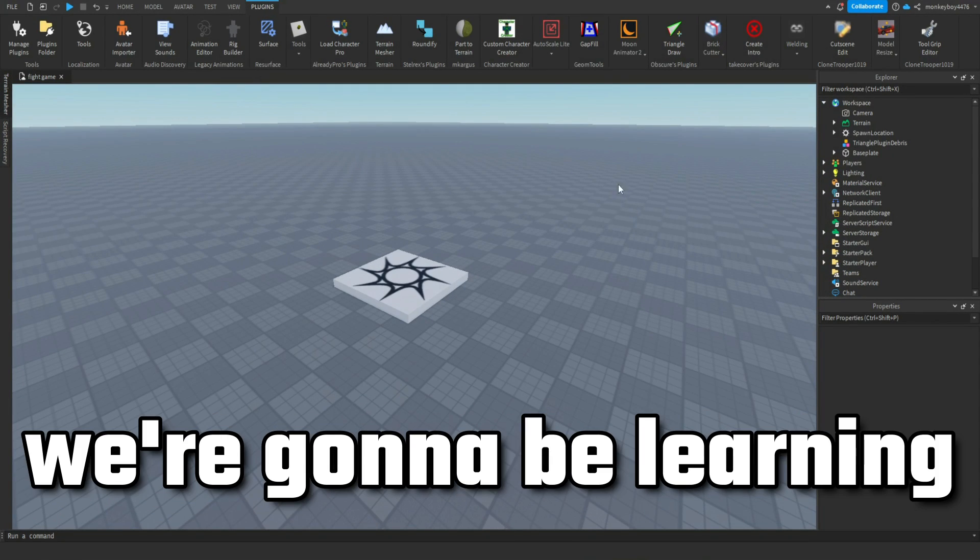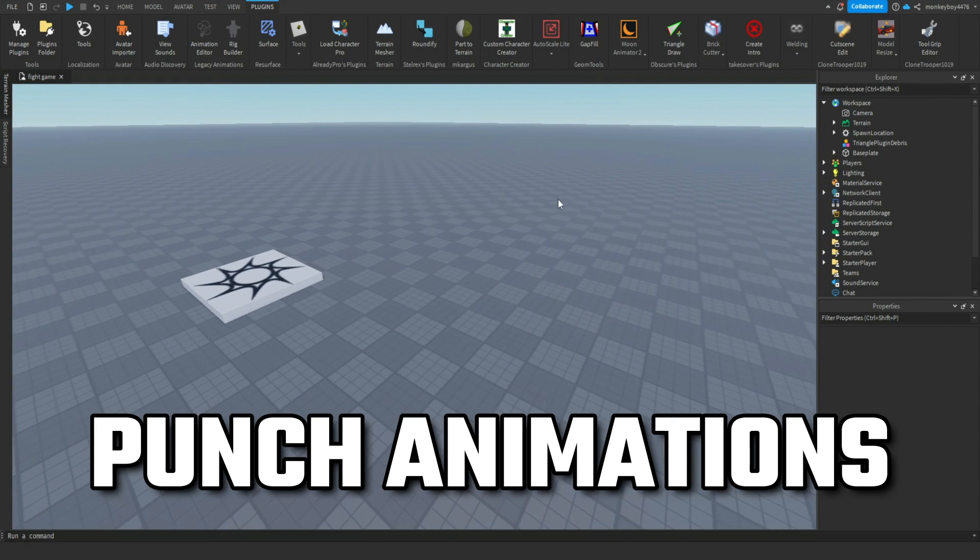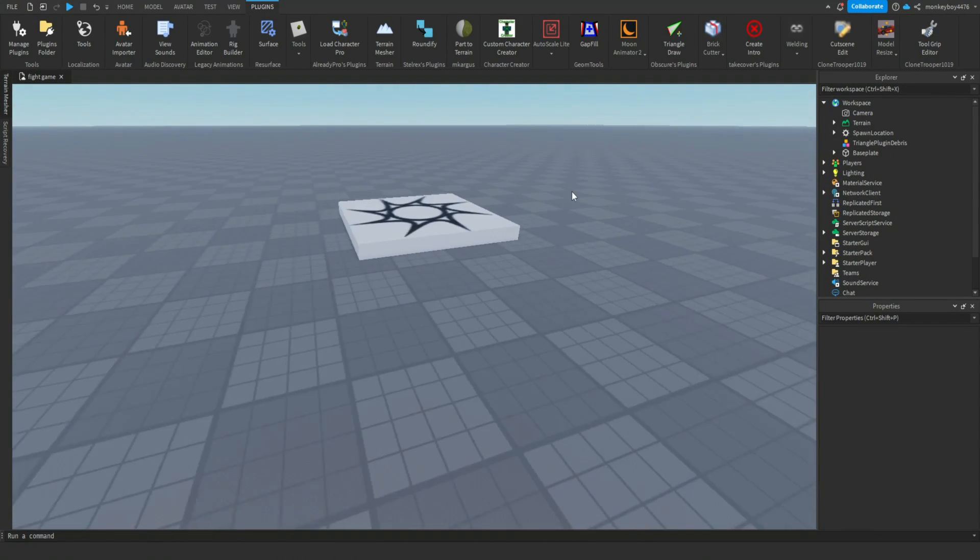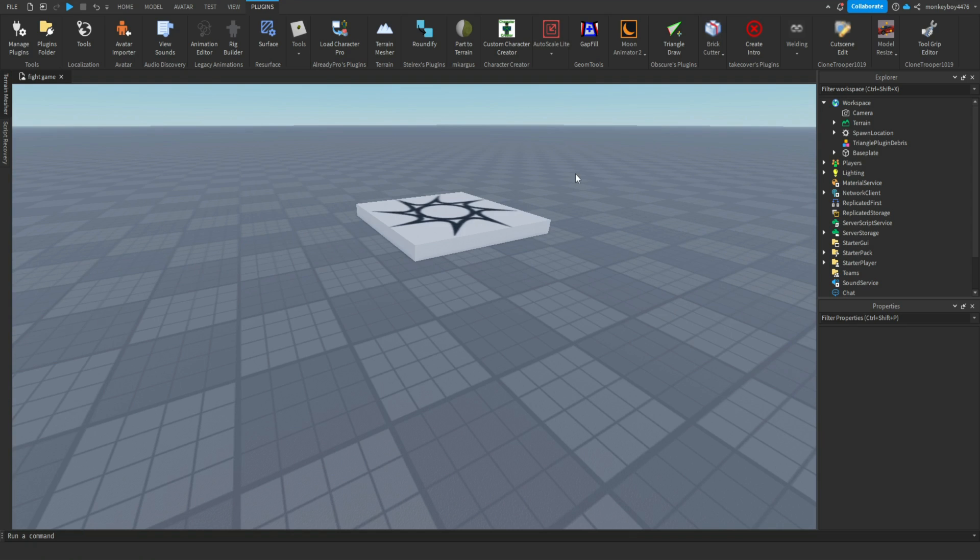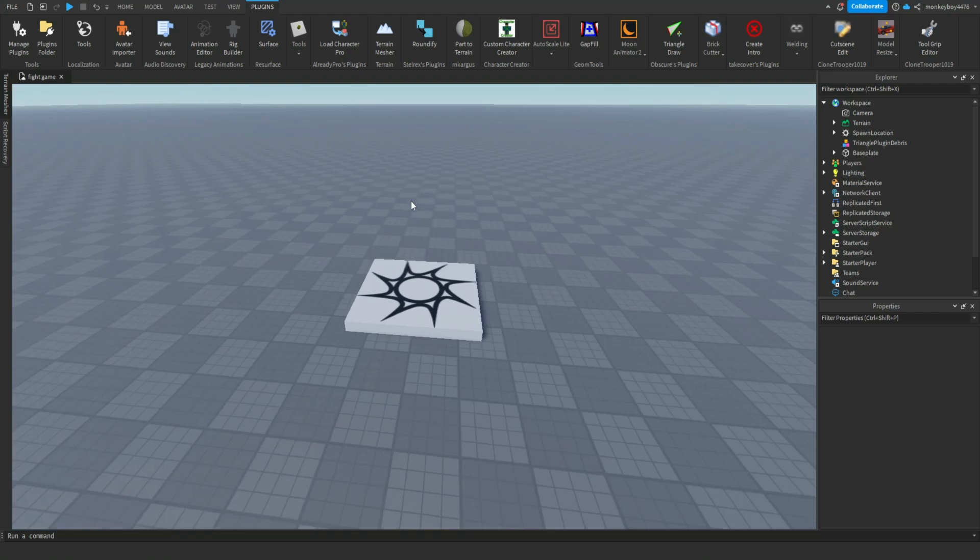Hello everyone, in today's video we're going to be learning how to make punch animations with Moon Animator 2. This is very similar to a previous tutorial I did which was making weapon animations with Moon Animator, so if you guys want to check out that video it'll be linked in the description. But anyways, let's get on with the tutorial.